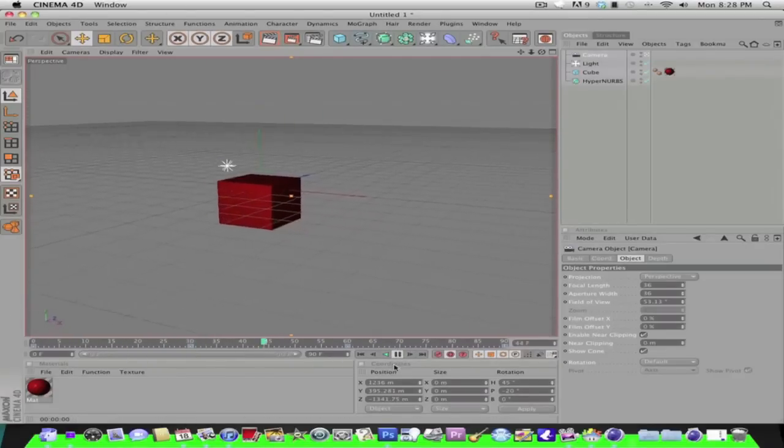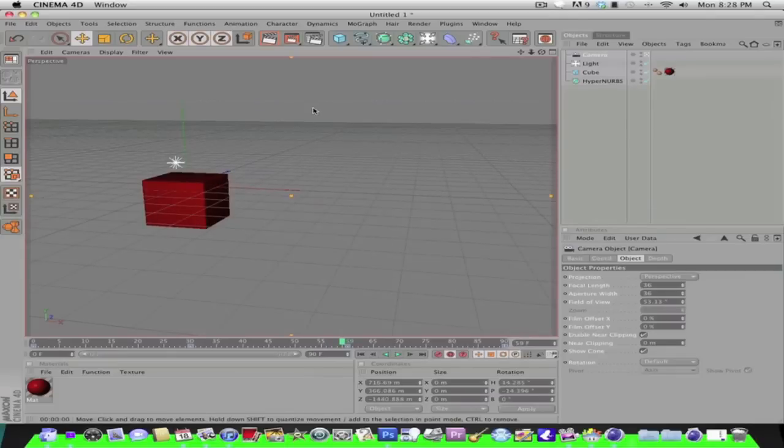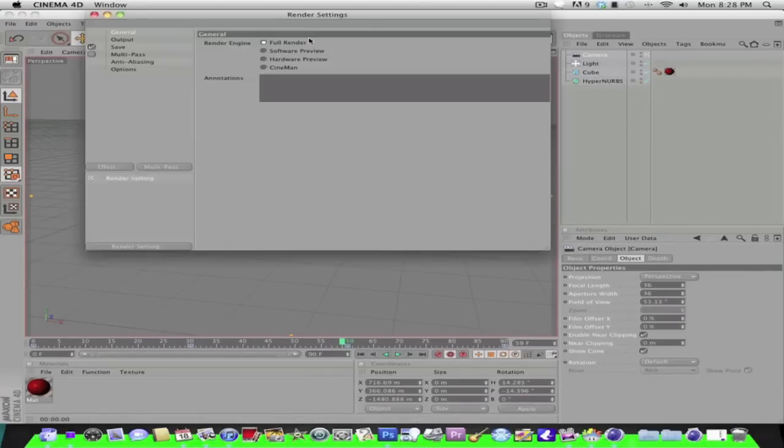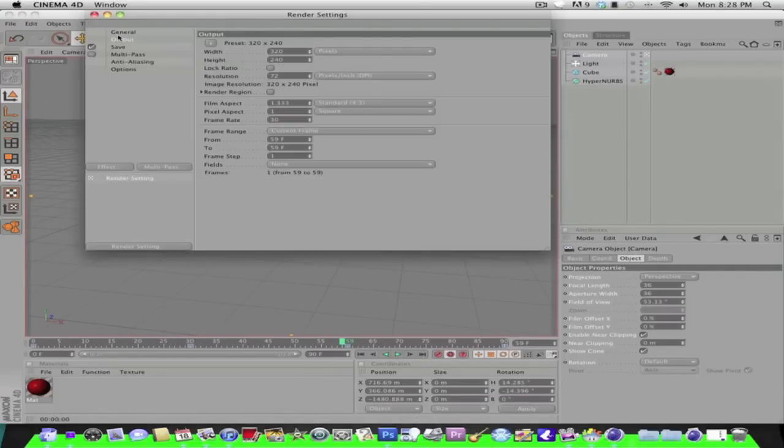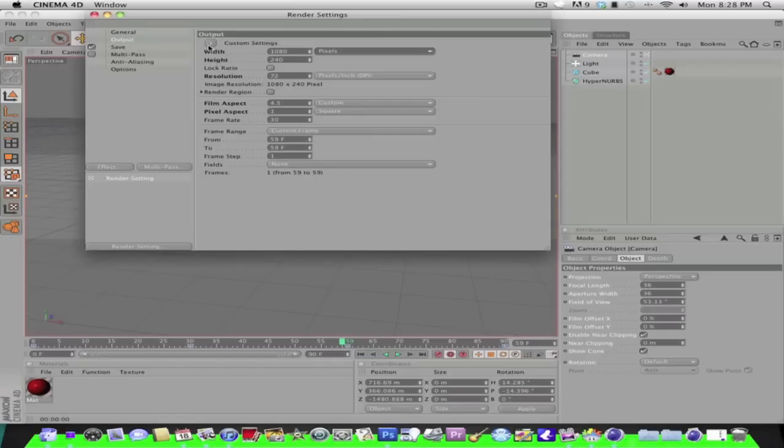And then you can pause that and go on to this one right here. And go to Output and put 1080 by 720 pixels, resolution 72.